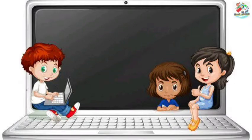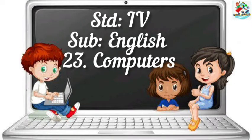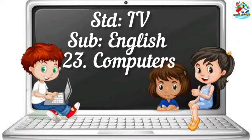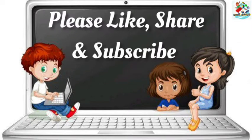Hello children, welcome to my channel Kids Ocean, an ocean of knowledge. Today in English, let us learn a new chapter. The name of the lesson is Computers. If you like this video, please like, share, and subscribe to my channel.